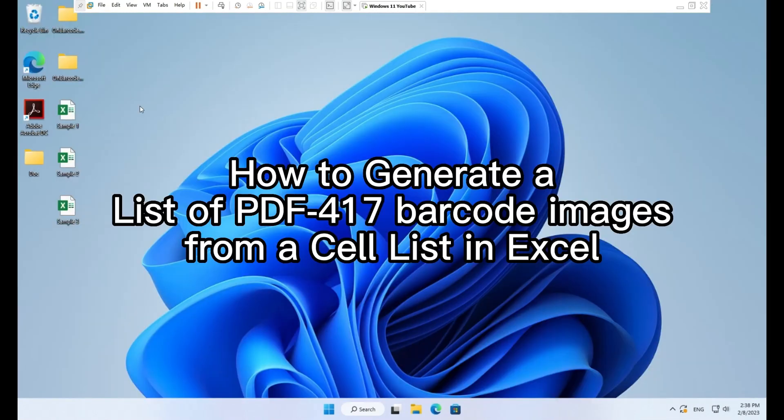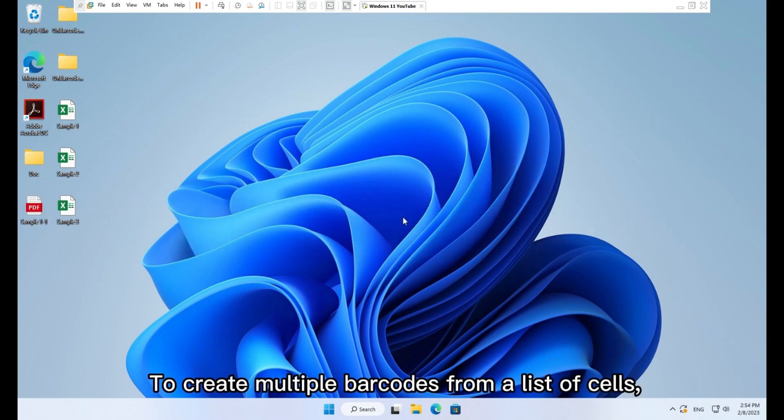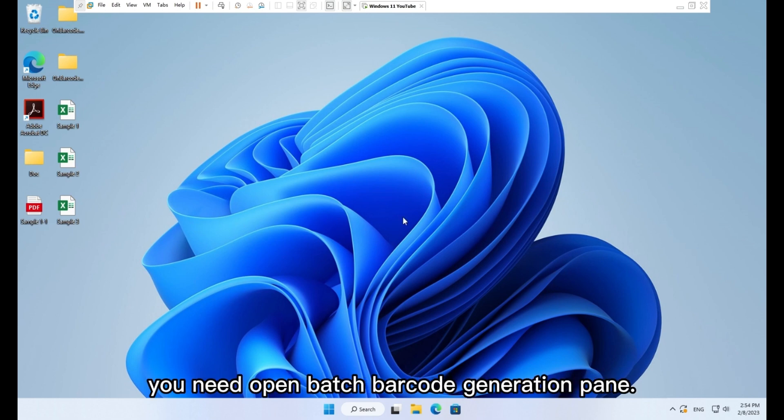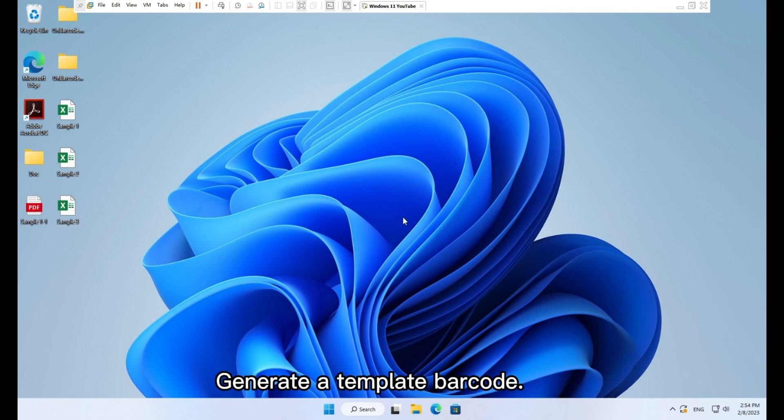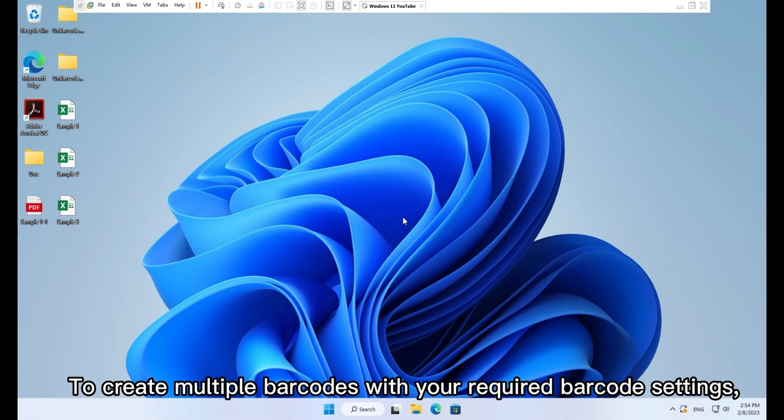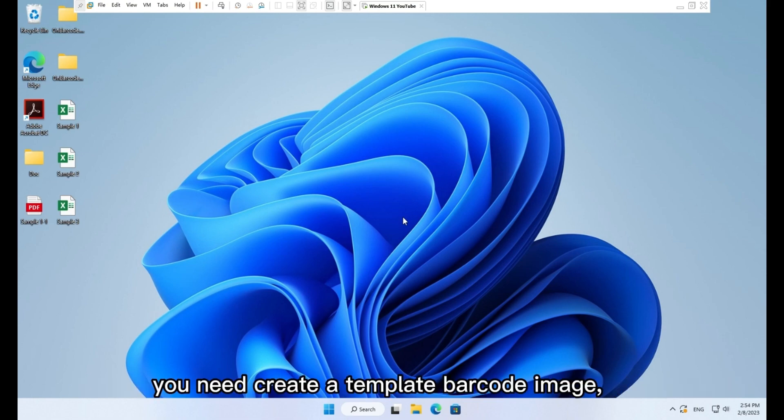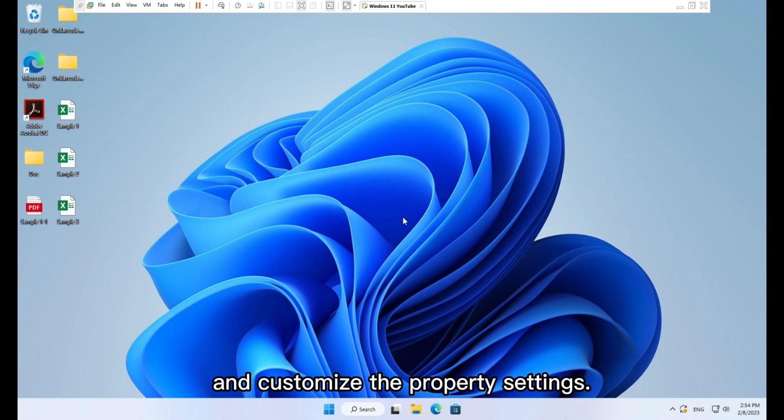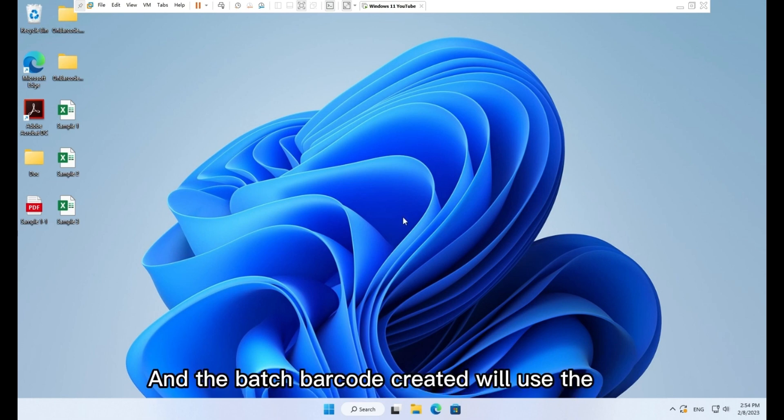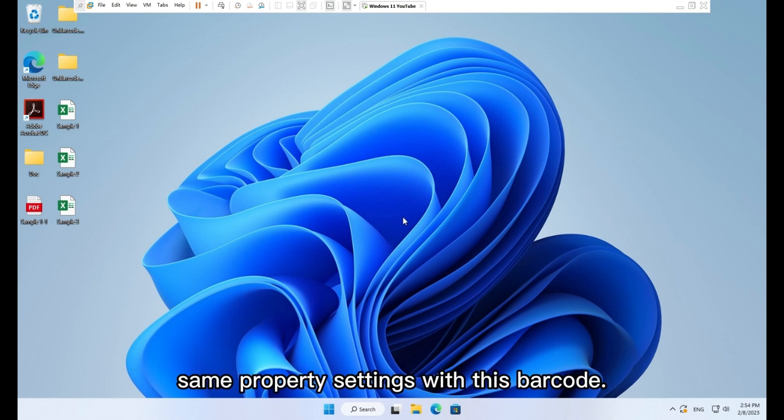How to generate a list of PDF417 barcode images from a cell list in Excel. To create multiple barcodes from a list of cells, you need open batch barcode generation pane. Generate the template barcode. To create multiple barcodes with your required barcode settings, you need create a template barcode image and customize the property settings.